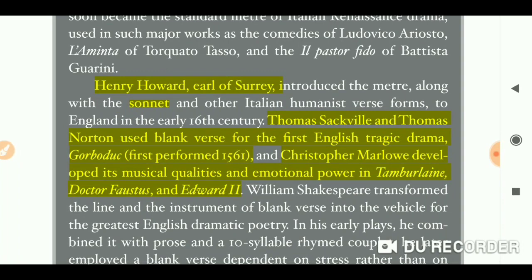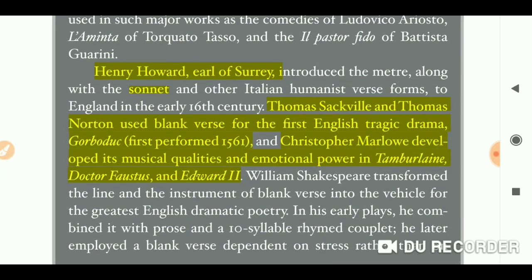Coming to English literature, Henry Howard, Earl of Surrey, used blank verse in his sonnets. Later, Thomas Sackville and Thomas Norton used blank verse for the first English tragic drama, Gorboduc, first performed in 1561.